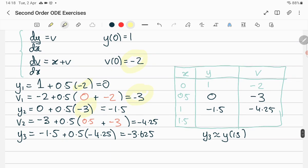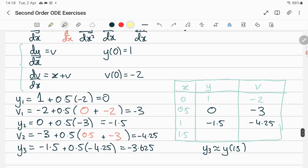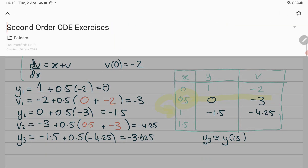Do two Euler methods: previous plus step size times slope. The slope of y is v, so you use this value, and it feeds in. The slope of v is x plus v — slightly different. To get the next v, the derivative of v is x plus v, so you use the previous point: previous x is 0, previous v is minus 2. When moving to the next step, previous x becomes 0.5. That's the process for all steps to reach 1.5.